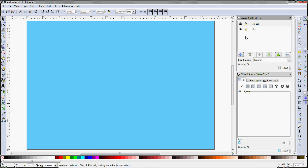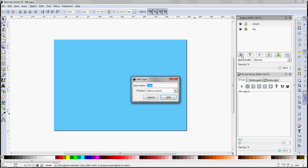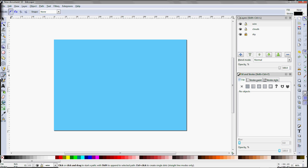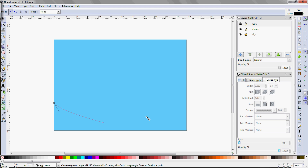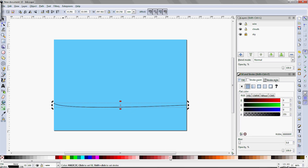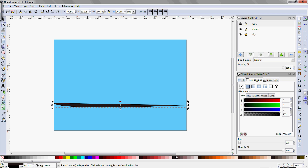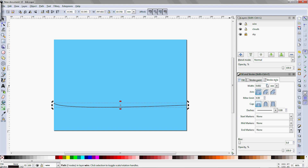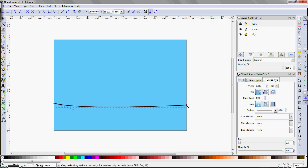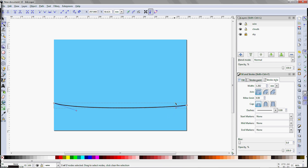Add a layer for the clouds, but actually let's do the telephone wire first. Create a layer for that, grab the Shift-F6 Bezier Pen tool, click and drag to make points with Bezier handles, then hit Enter to stop drawing. Pick a color for the stroke — Shift-click for the stroke. Then on the Stroke Style panel, increase the stroke width somewhat. Then use the F2 node editor tool to tweak the shape of the line. Shift-click to drag out a new handle if needed.